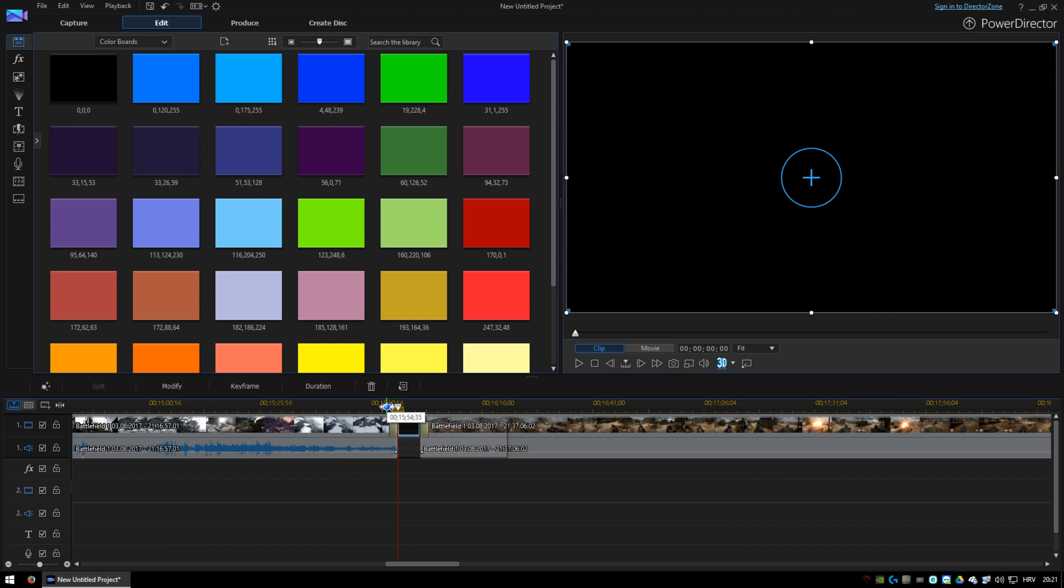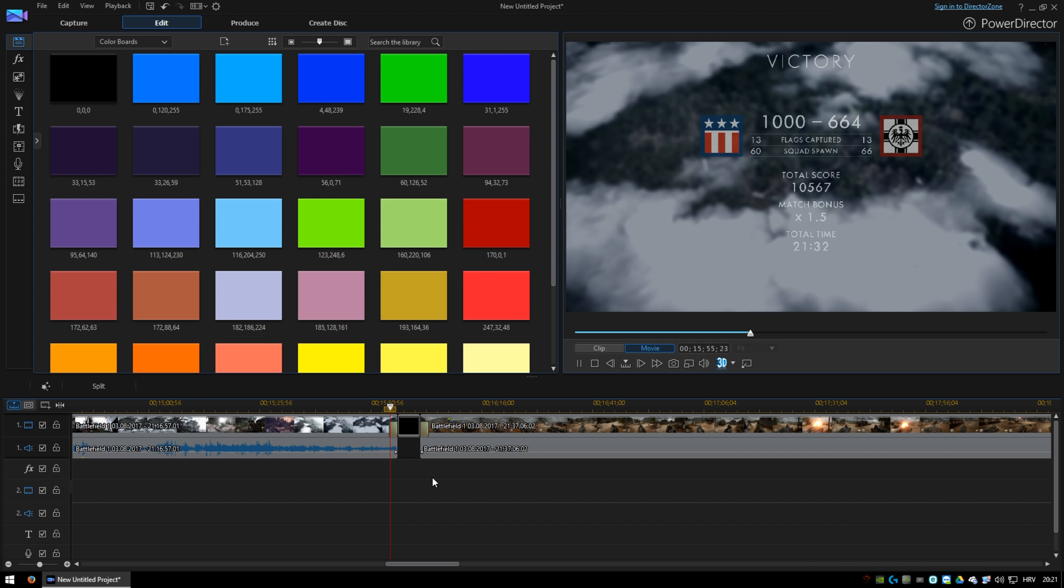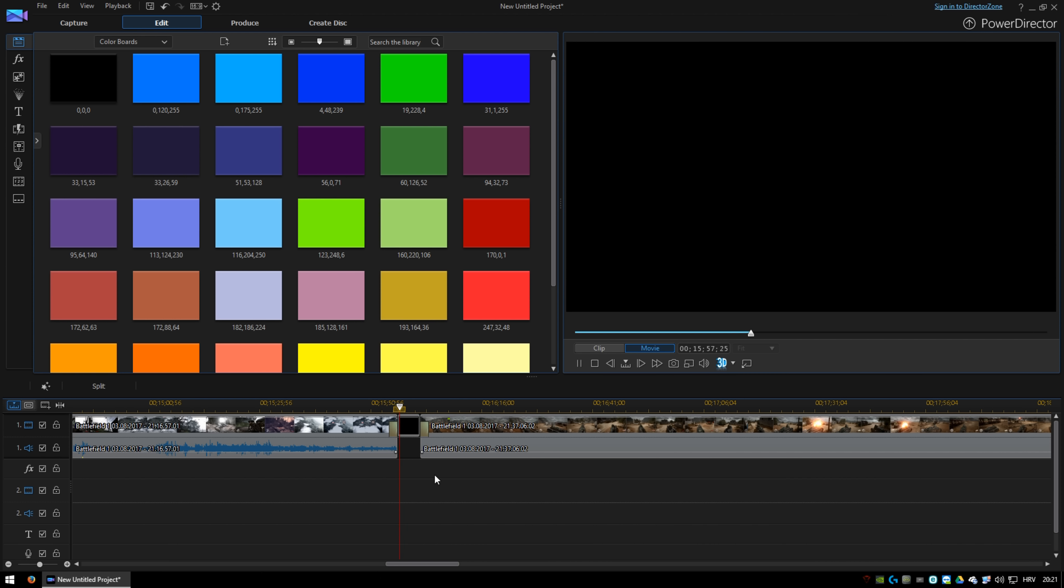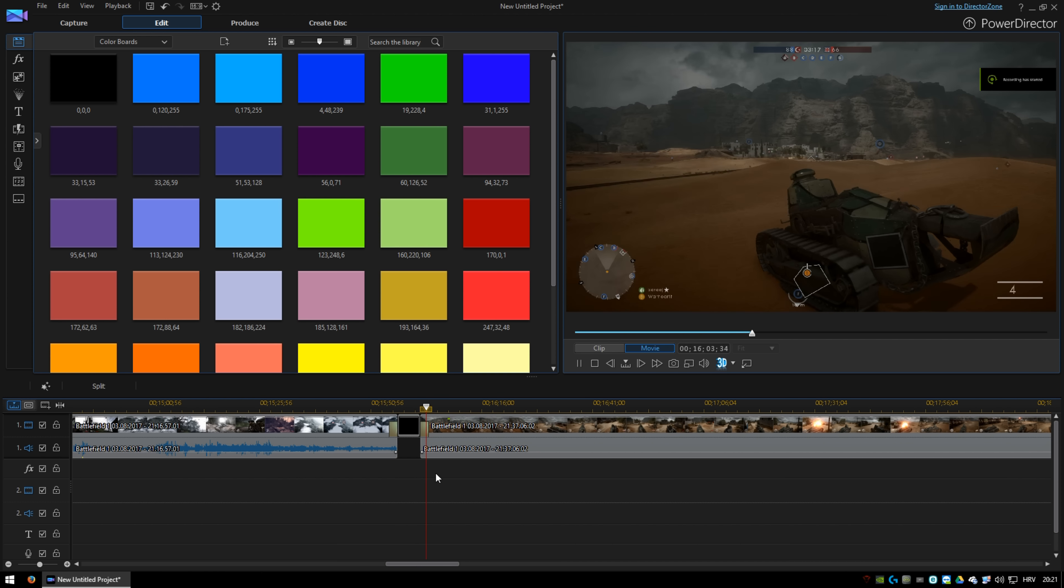This is how it looks after that. Now if it's too long to wait for the second video to start,